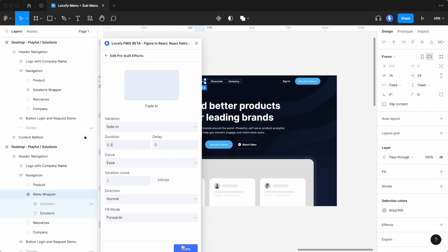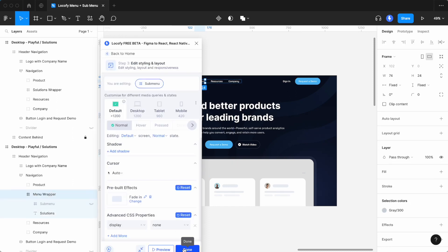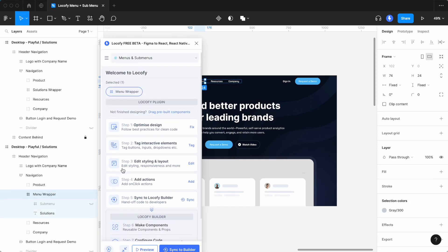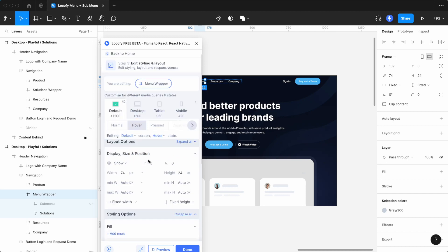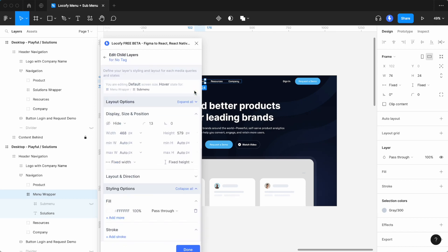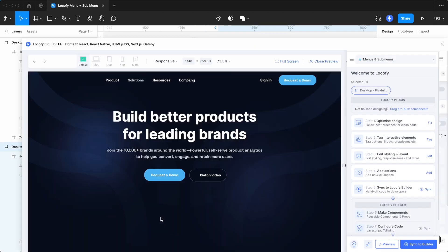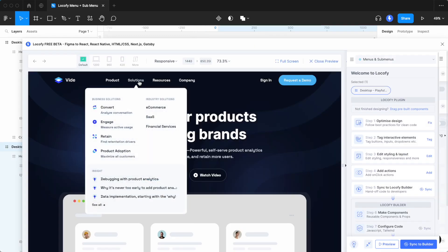Now, set up your child layer for the menu wrapper frame, as you did in the previous example. Click done and preview your animated menu.